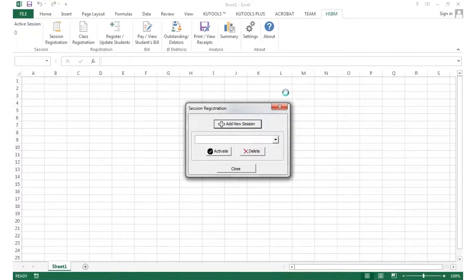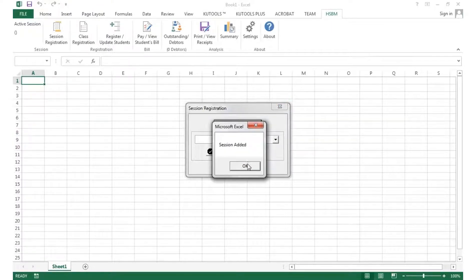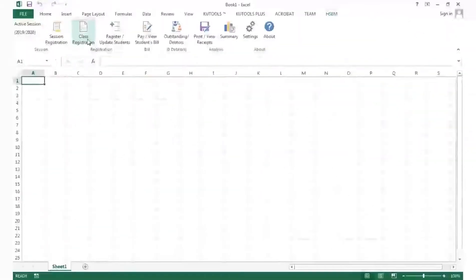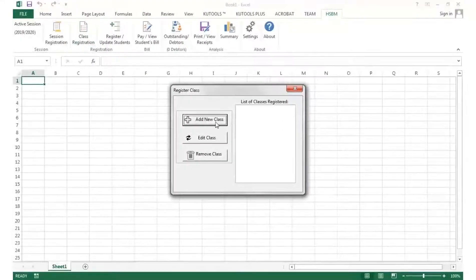It immediately activates the session as seen here. Thereafter, we add the classes.